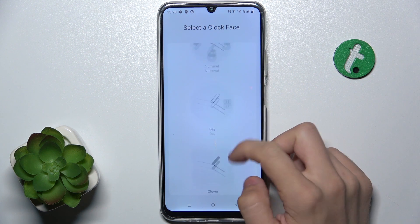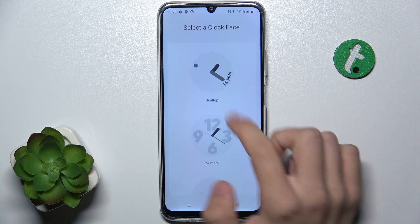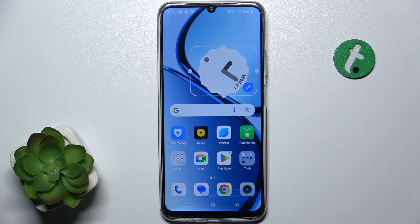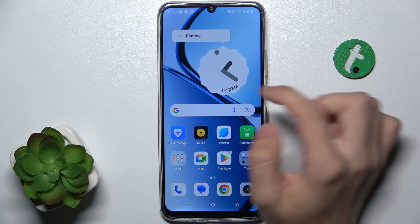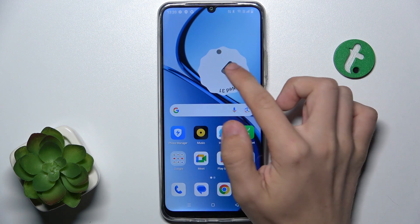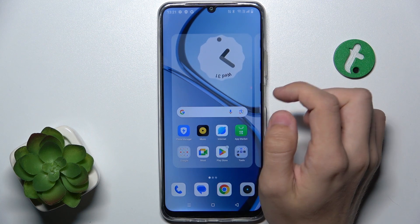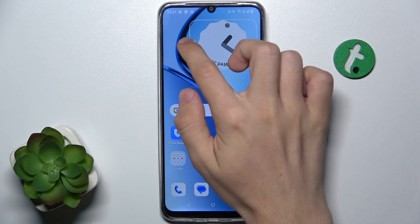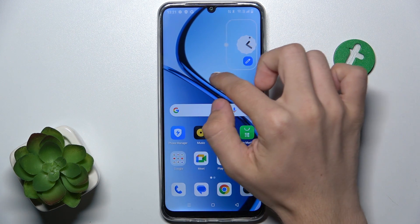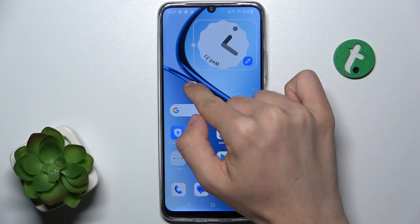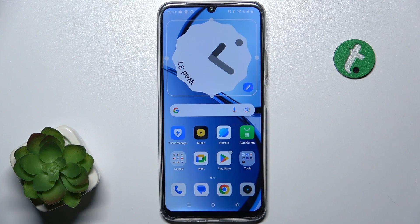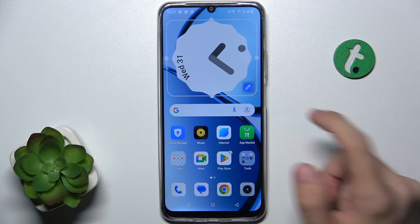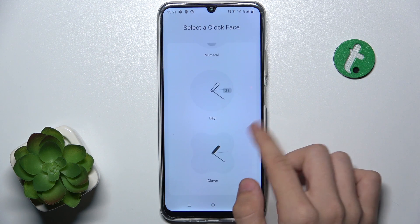I'm going to choose the first style. You can also adjust its size — press and hold on it, then move it, and now you can adjust the size. You can also click here to change its settings.